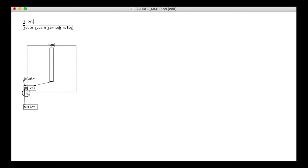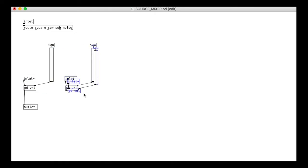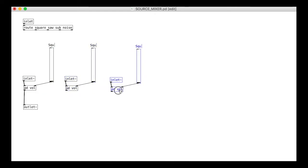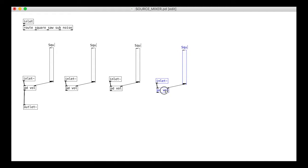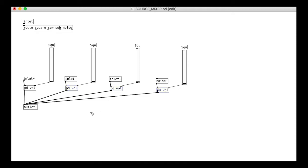We can just copy and paste to make the others. Remember the fourth one is a noise source, so we can just change the inlet to the noise object. It's nice to get a bit more volume out of the sub oscillator, so I will double that one.